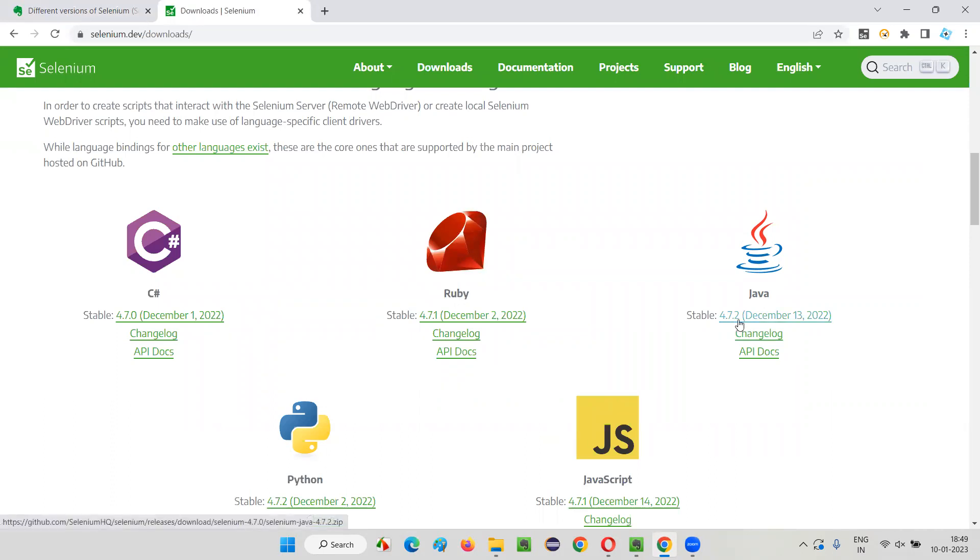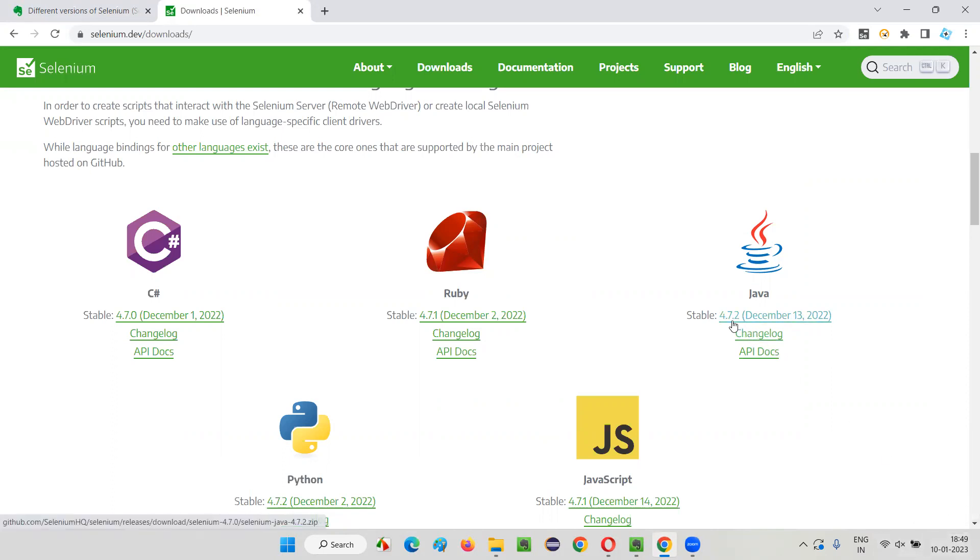If you see the Java under this, there's a version mentioned 4.7.2. When I'm recording this session, 4.7.2 is the latest version of Selenium. In Selenium four, 4.7.2 are the subversions, and this is what is the latest version of Selenium.